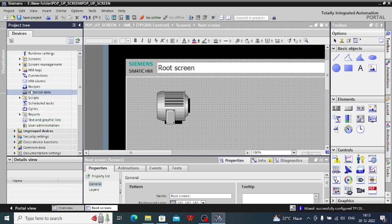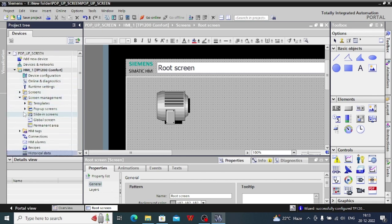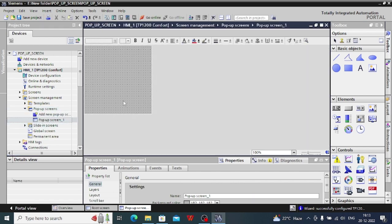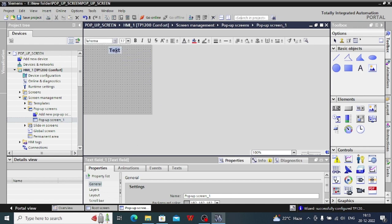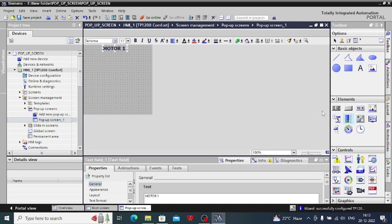Now you will have to create your popup screen. Popup screens are generally found in the screen management section here. You need to add a popup screen, suppose for this motor one, and you want to select that data.